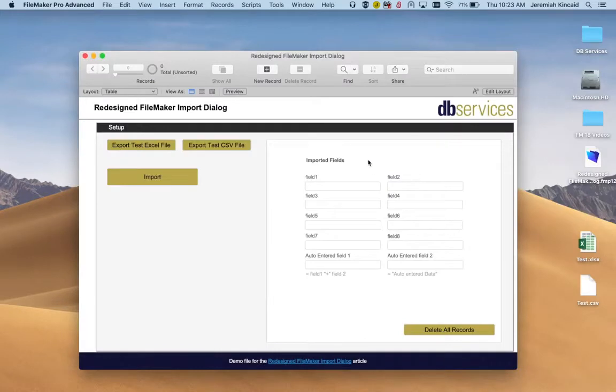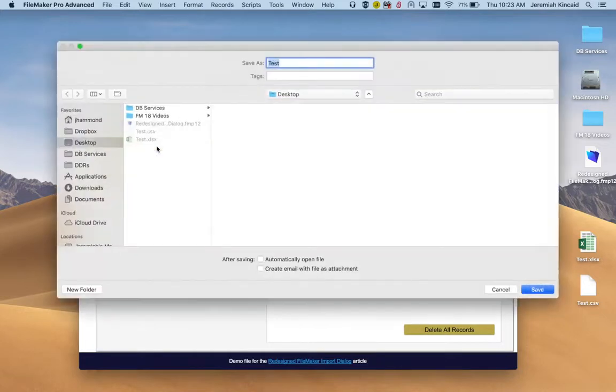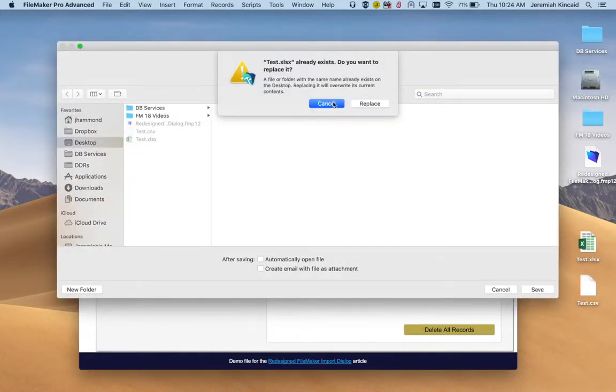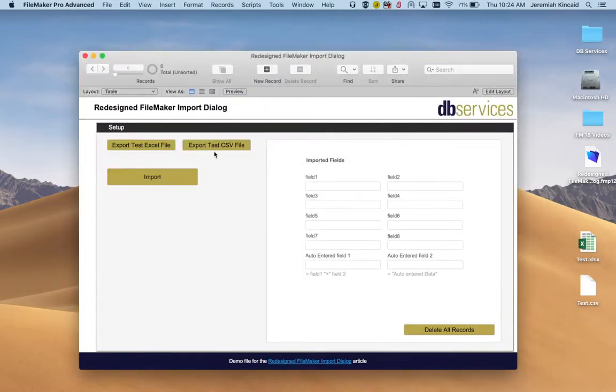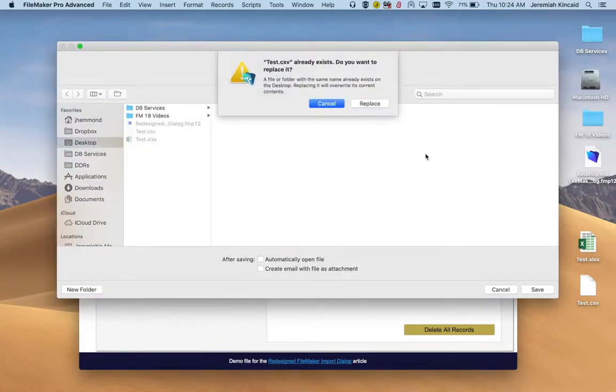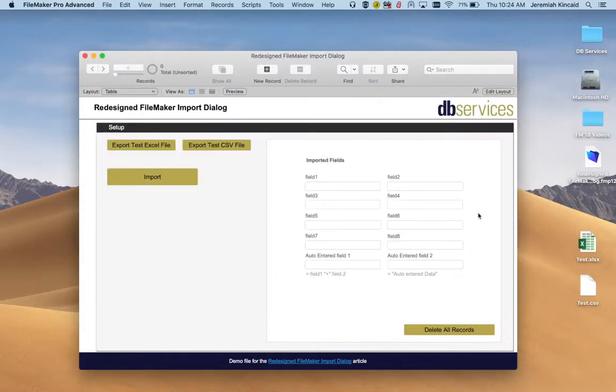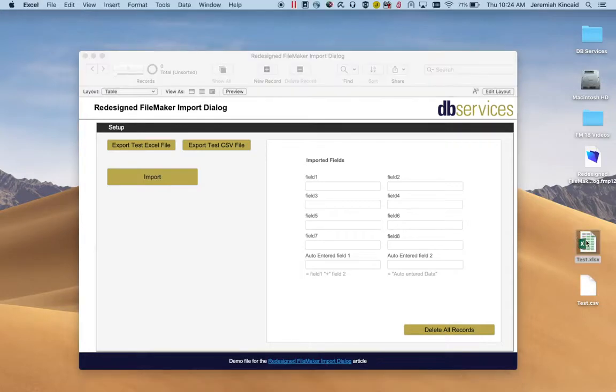So let's try to import something. Let's first export some test data. This is the test Excel. I'll save it. And the CSV as well. The CSV basically contains the same information as the Excel but using the comma separator.